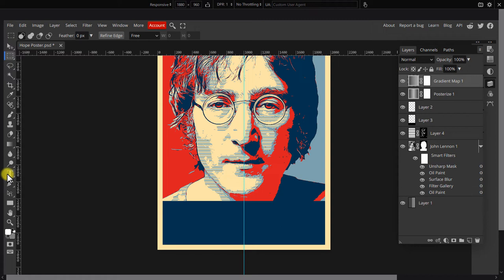Next, pick the type tool and type in the word Imagine.